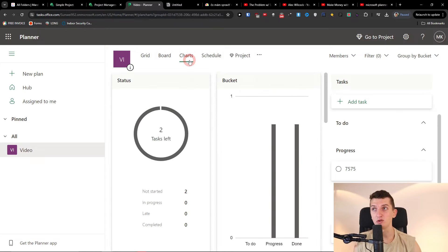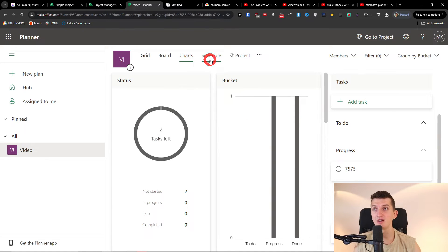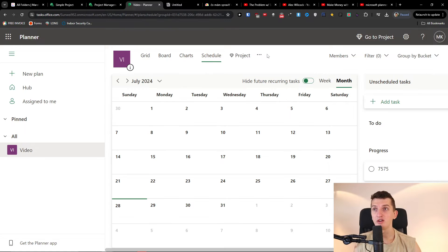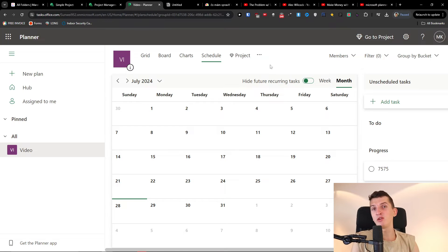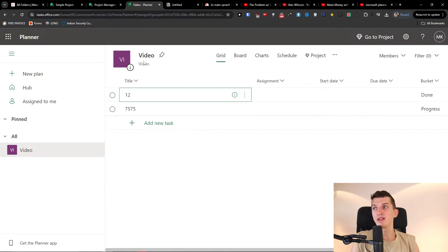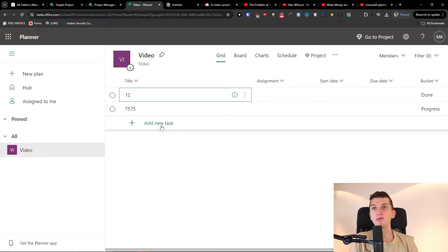You're going to have grid, you're going to have board, you can have charts here, schedule here, you can connect with projects. So this is a good thing with Microsoft Planner, that you can connect with other Microsoft tools, but that's pretty much it about it. It's super simple. So here I would just click here, add a new task.